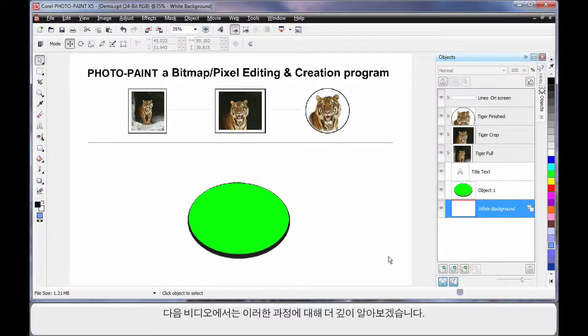That's all for now. In our next video, we'll delve a little deeper and put all of these processes to work.